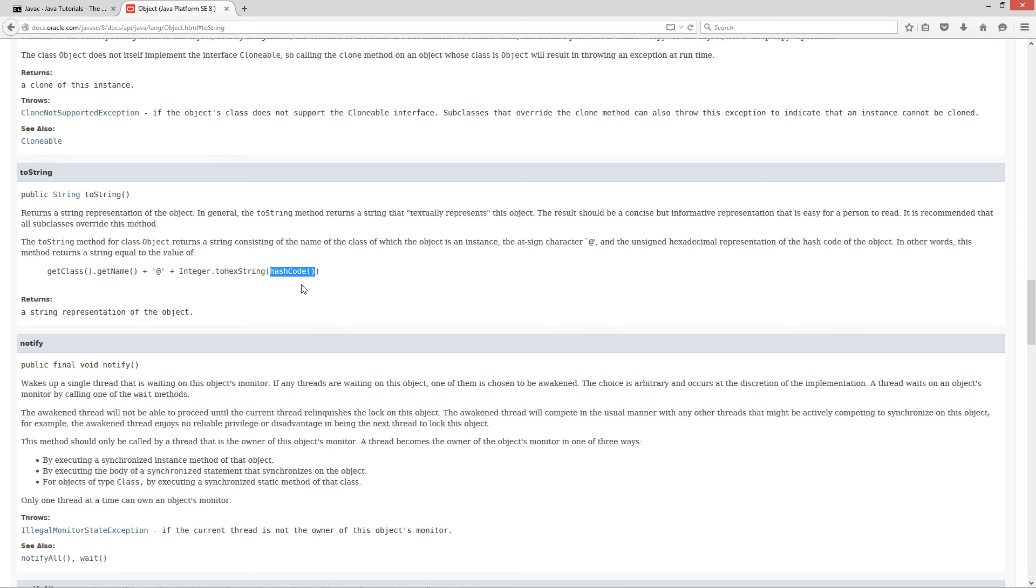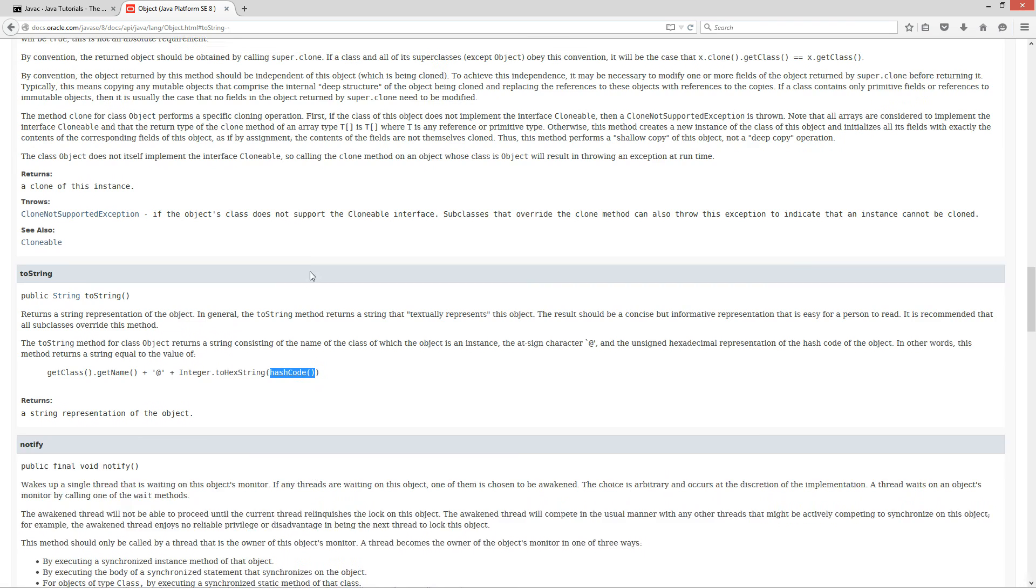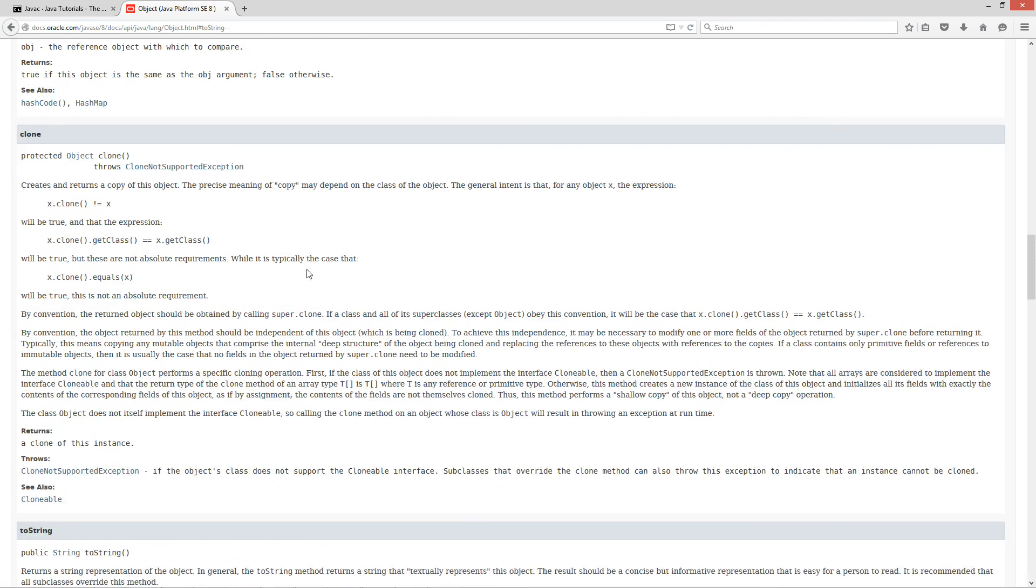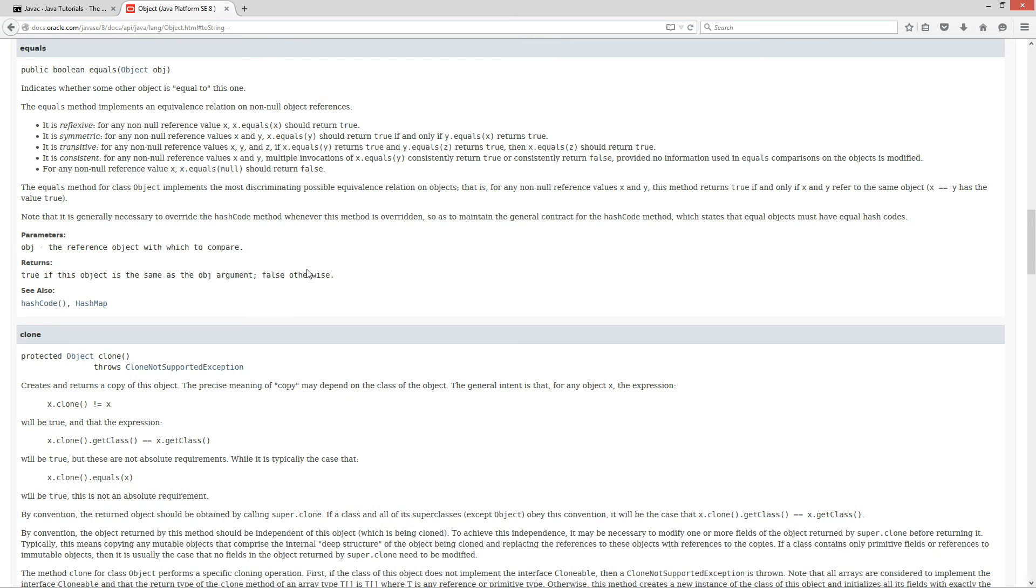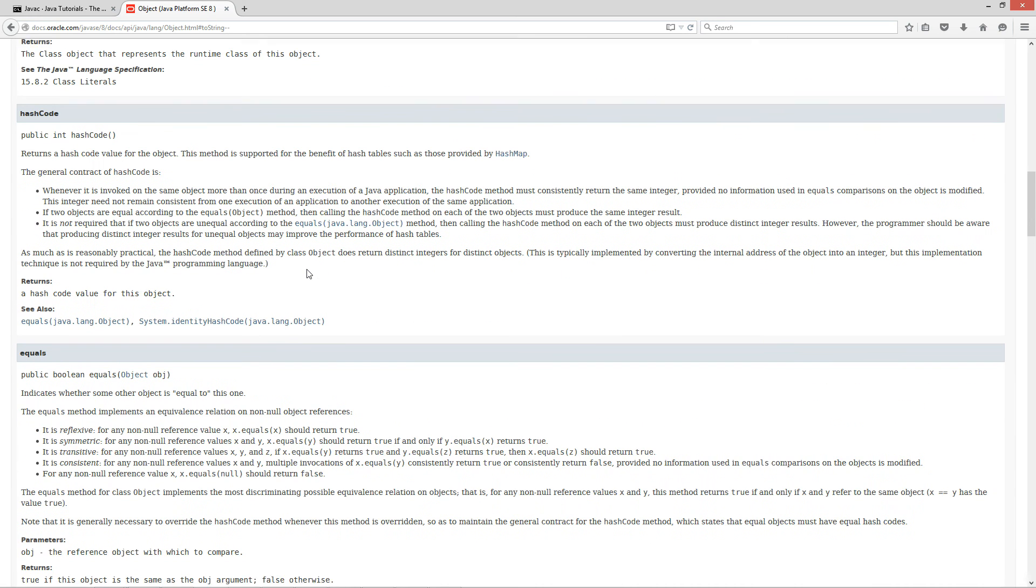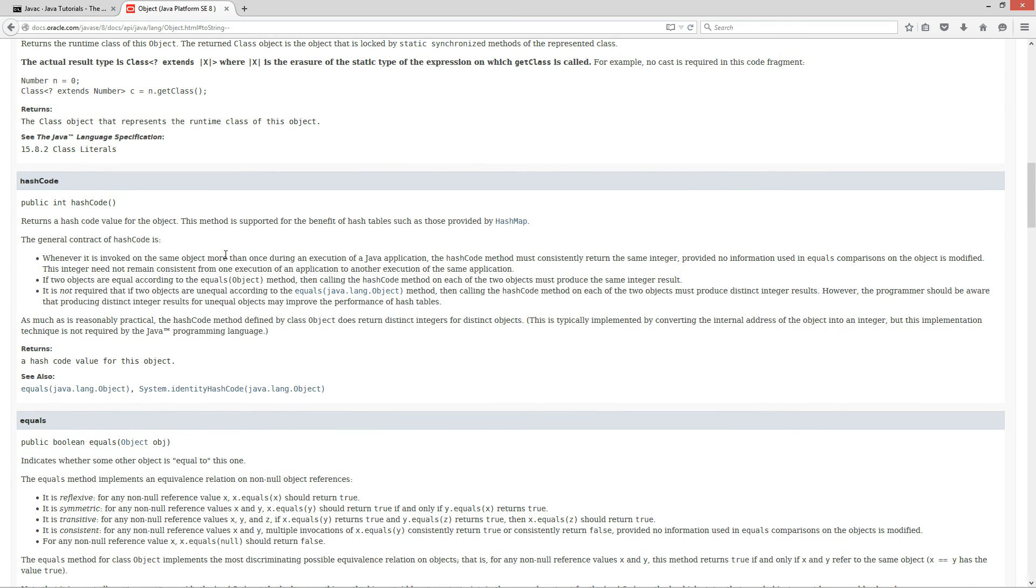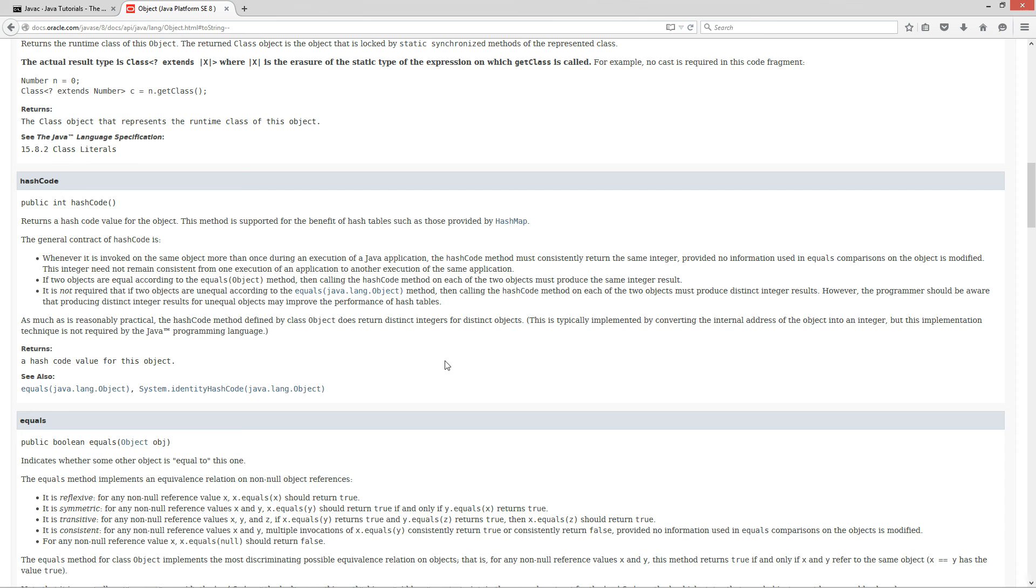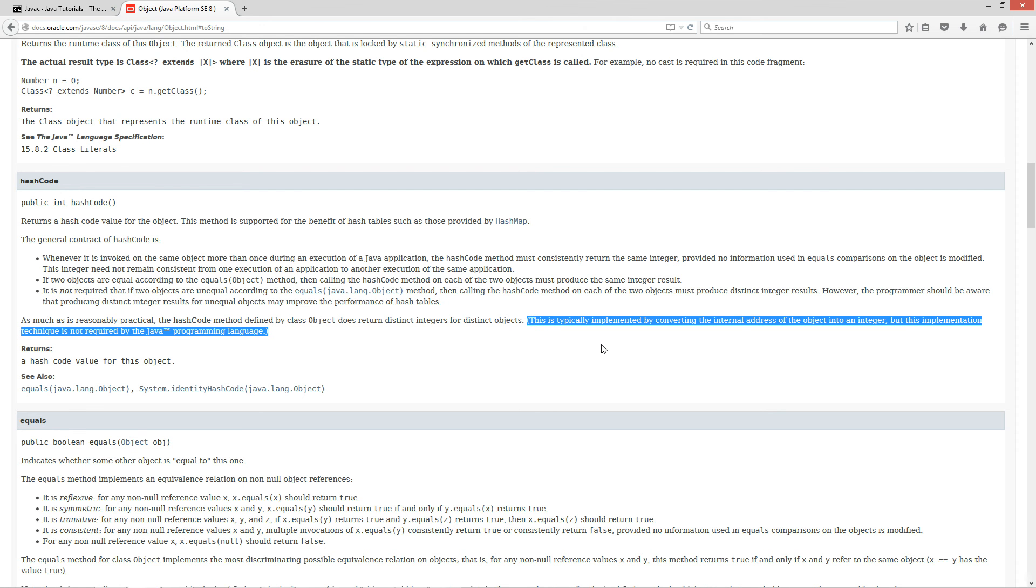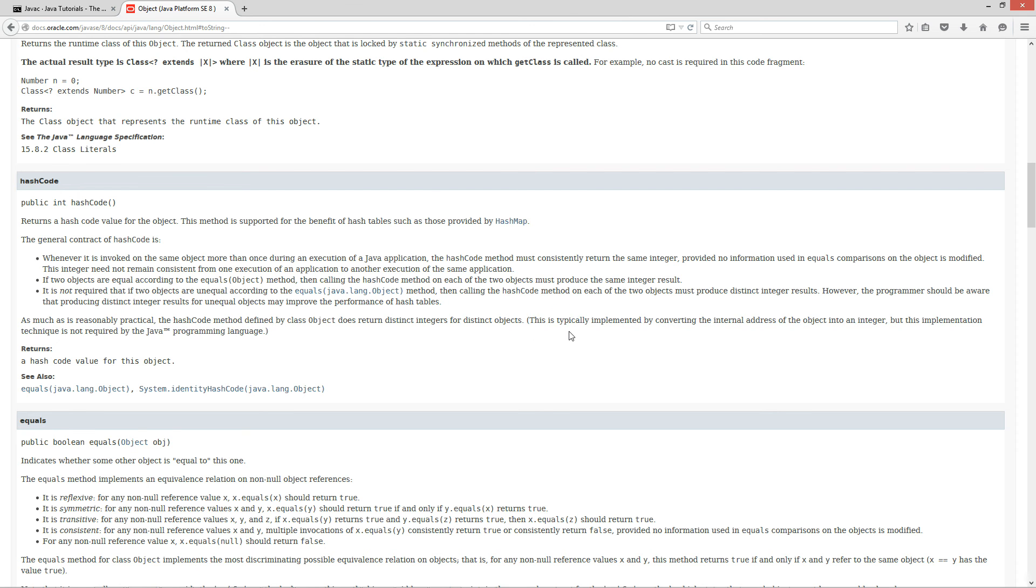Wait. I remember talking about a hash code method just a few minutes ago, which is up here. Hash code. So, hash code is actually one of the methods of the object class. Returns a hash code value for the object. This method is supported for the benefit of hash tables, such as those provided by HashMap. What we want to do is, we just want to come down here to this wording that's inside of this parenthesis block here.